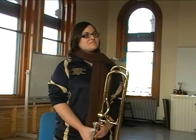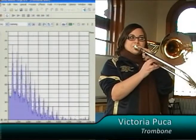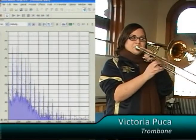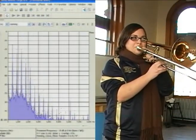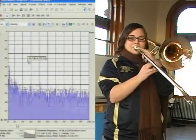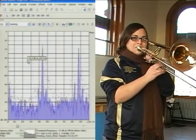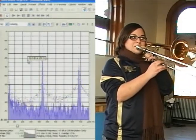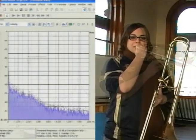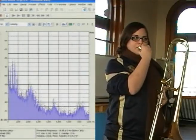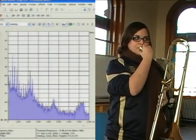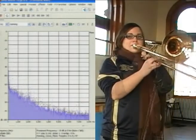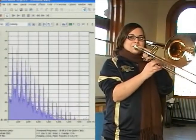Our next instrument is the trombone, another brass instrument. The familiar structure is there in the trombone's note, although the fundamental tone is an octave lower, at 220 Hz. Again with the mouthpiece alone, we see the upper frequencies are messy and wide, but are refined by the horn into pure tones.